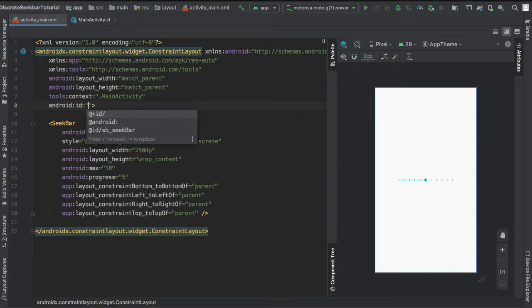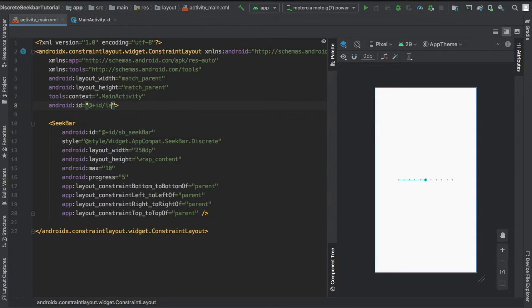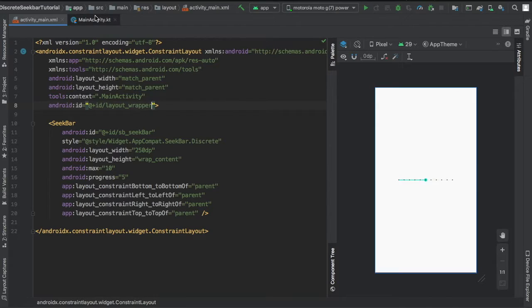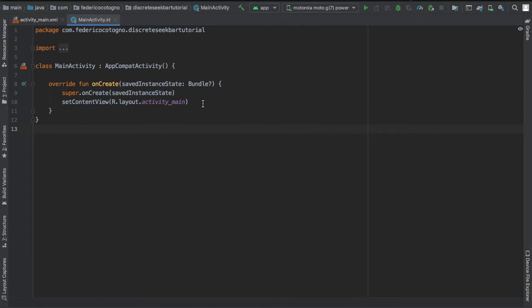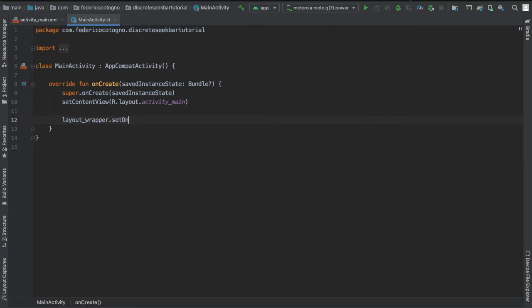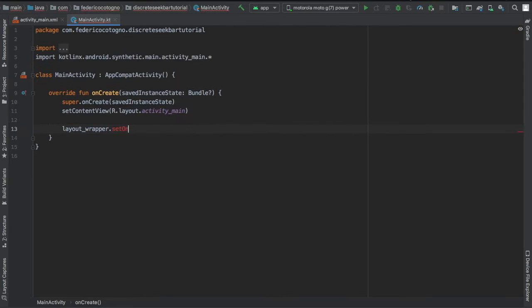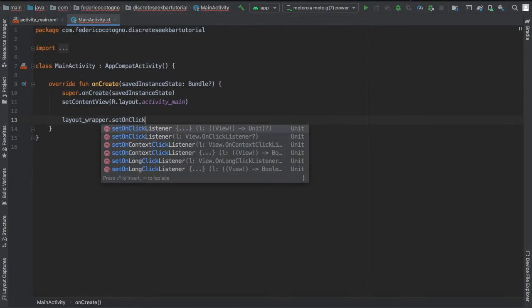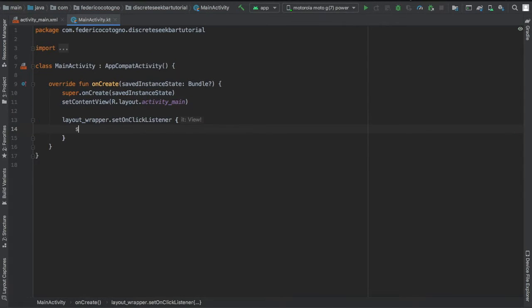Then we're going to give the constraint layout an ID of layout_wrapper. I'll show you what we're going to do with this later. Let's get started by writing this layout wrapper in there and setting an on click listener for it. Inside here, we're just going to increment the sb_seekbar.progress by 1 each time we click on it.